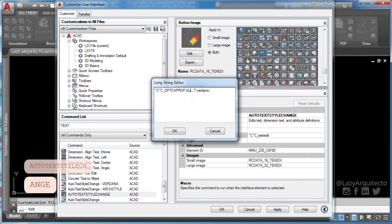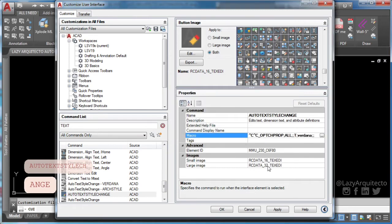Finally, go ahead and enter the text style name you want your entire drawing to be changed to.